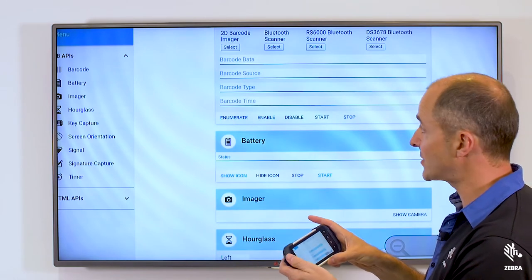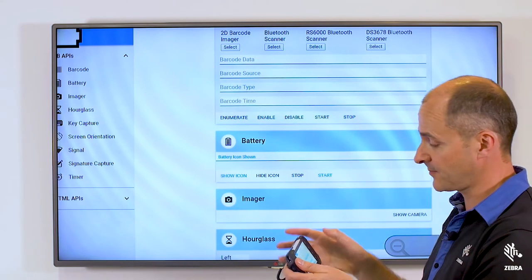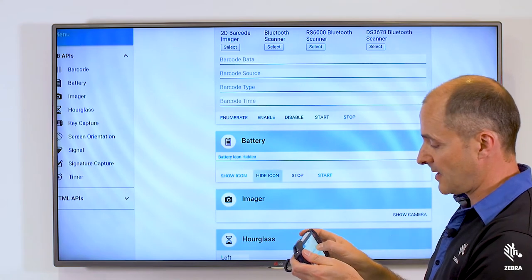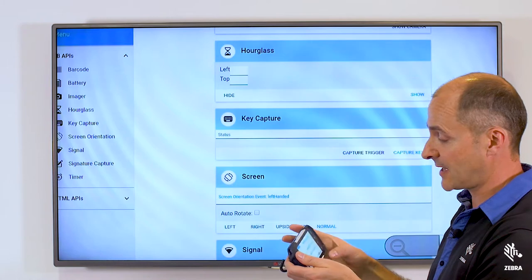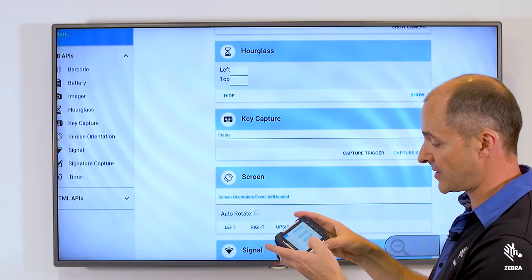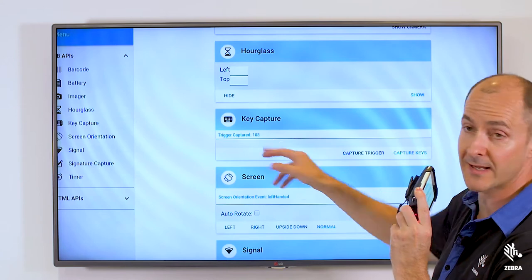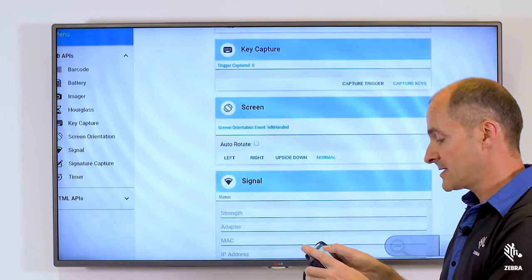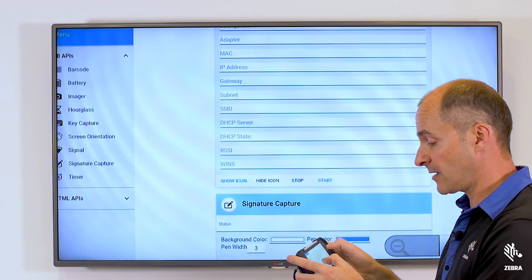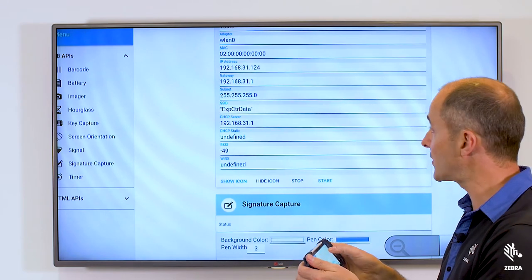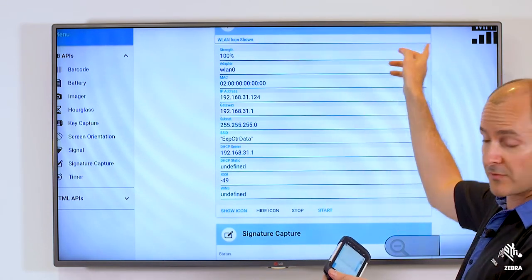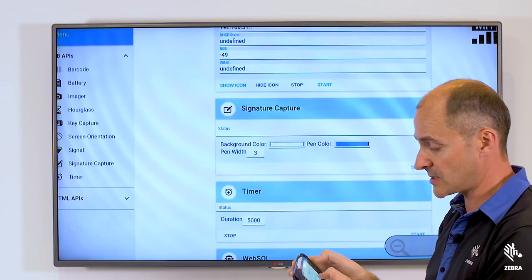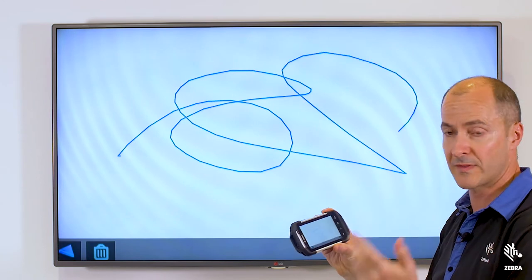Next we can show the battery icon, which appears in the top left corner. Using the imager, we can take photos within the browser. We can capture key presses — if I hit capture trigger and press the scan button, you'll see trigger capture 103. For signal, we can see Wi-Fi data and show the Wi-Fi icon in the top right corner. And for signature capture, if I hit show, I can sign on glass all within the browser.